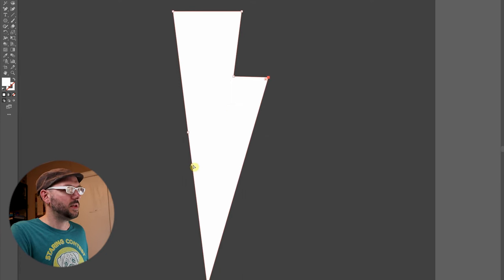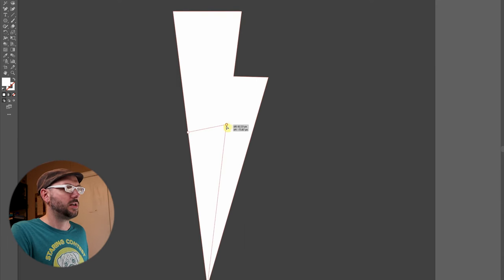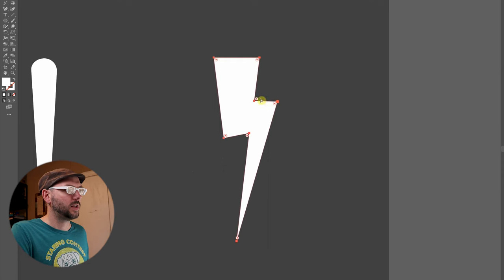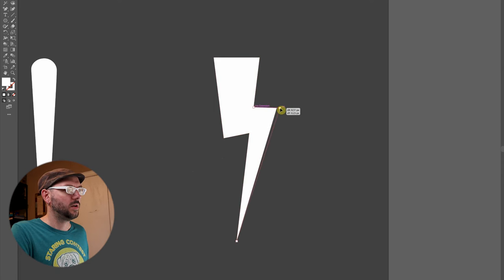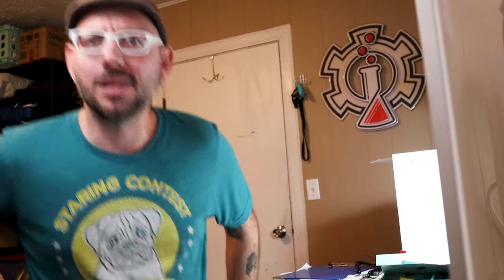So now I'm going to do the same thing by grabbing this and moving it up to right about, say, there. And drag this down a little bit and drag this one over. Not a half bad lightning bolt at all.